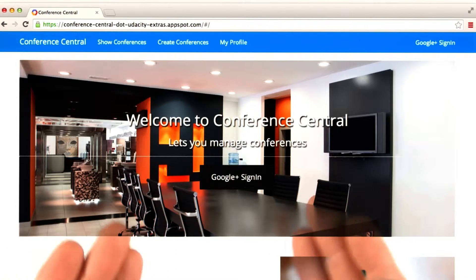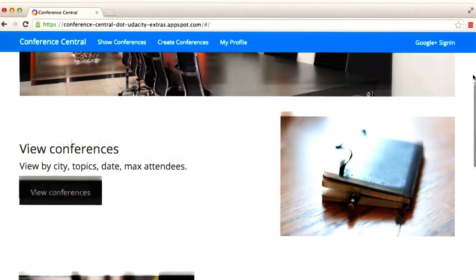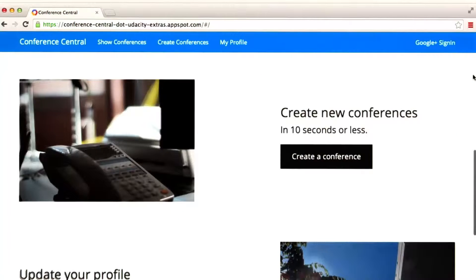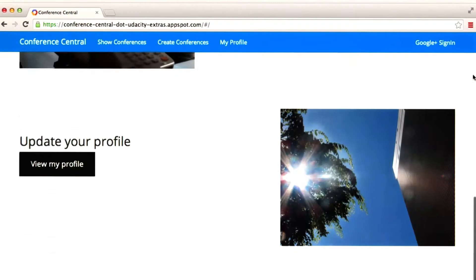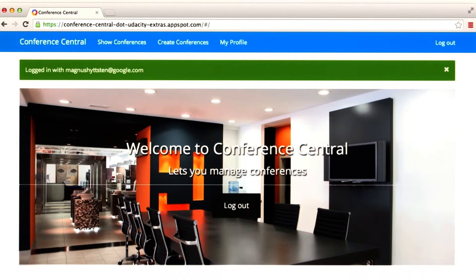As you can see, you're presented with a very nice landing page for Conference Central. And if we scroll down, you can see options to view conferences, create conferences, and update your profile. Let's sign in to the application — we'll use Google Plus Sign In. Once we are signed in, we can start to explore the functionality.